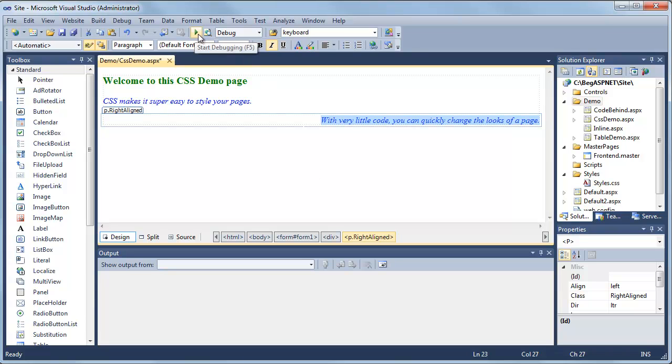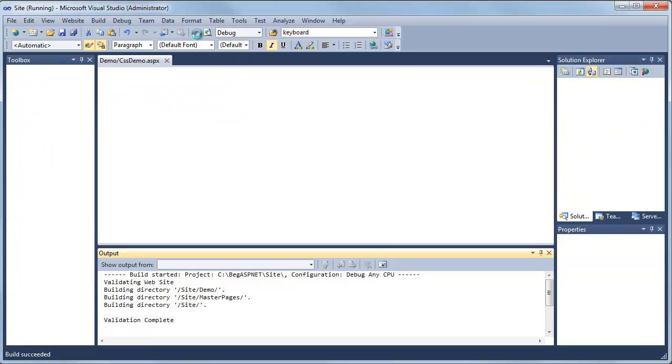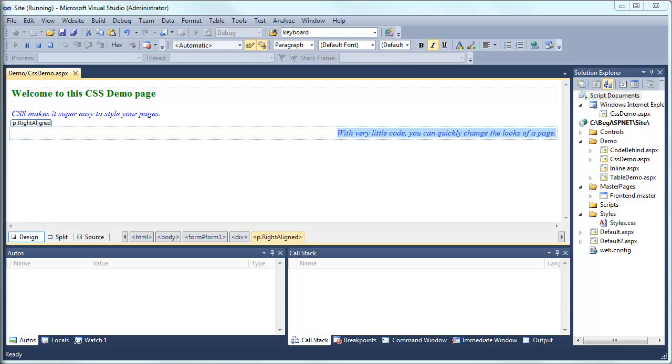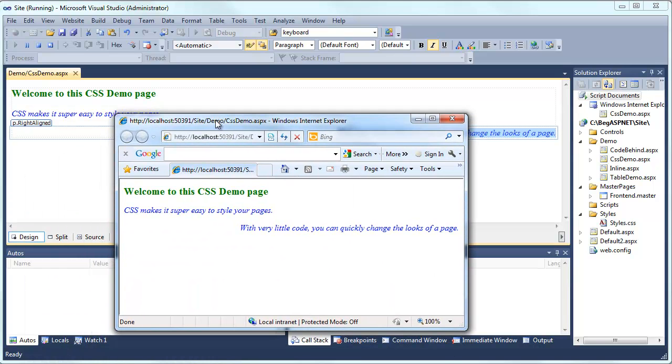Let's go ahead and demonstrate it by clicking on the green arrow. And there's your demo page.